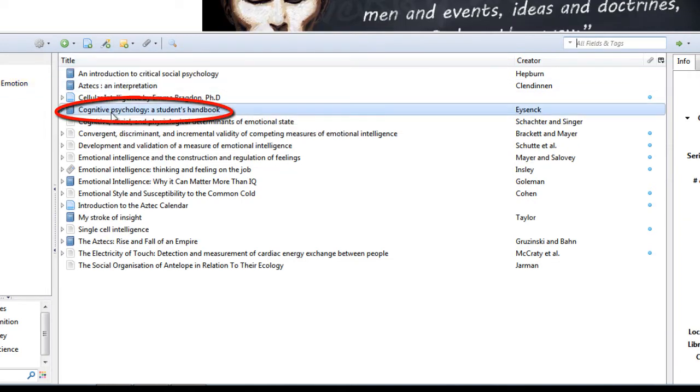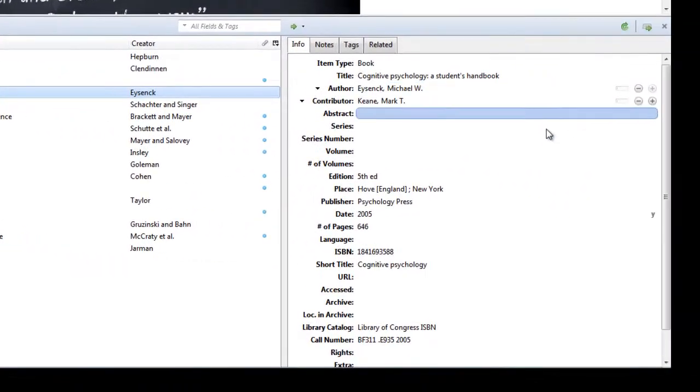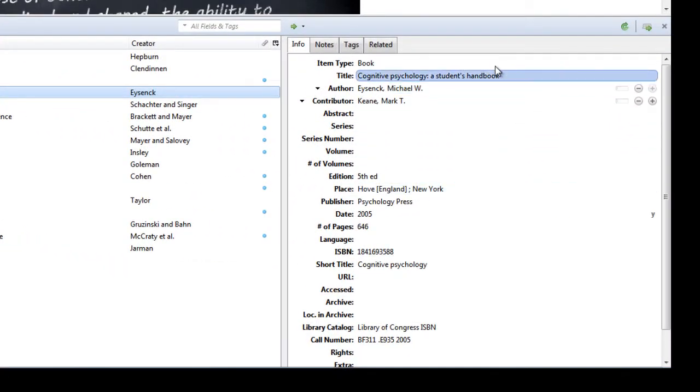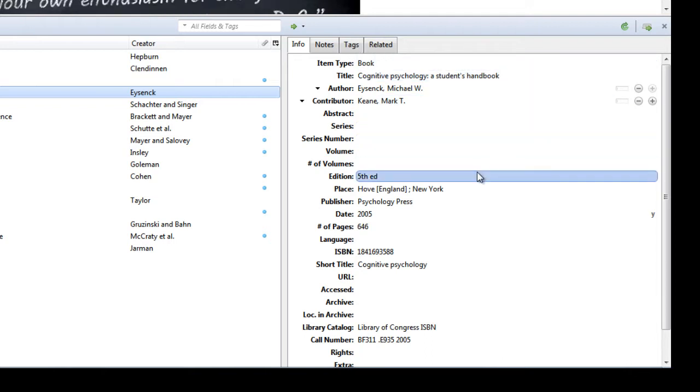Straight away it's found Cognitive Psychology, a student's handbook, and if you look on the right hand side of the screen we can see that it has pulled in all the information that I might want to use in my reference later on.